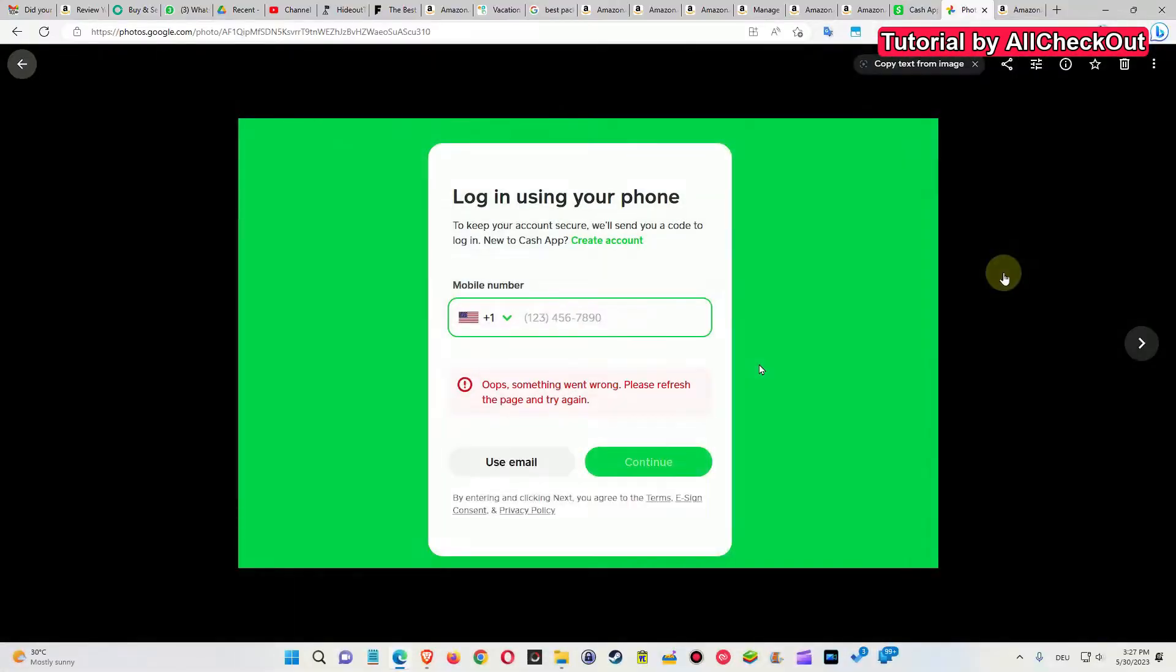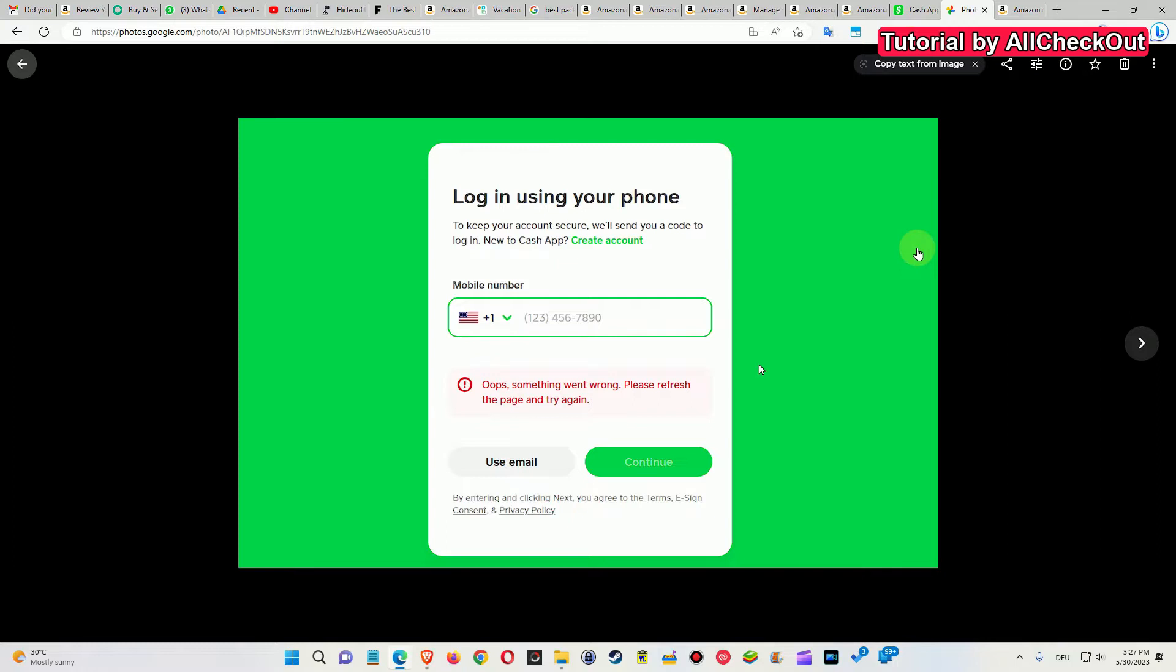Hi guys, welcome to this short video about what you can do if you get this error message on cache.app, which is the Cash App online website when you're using it in a browser instead of the app on your phone.